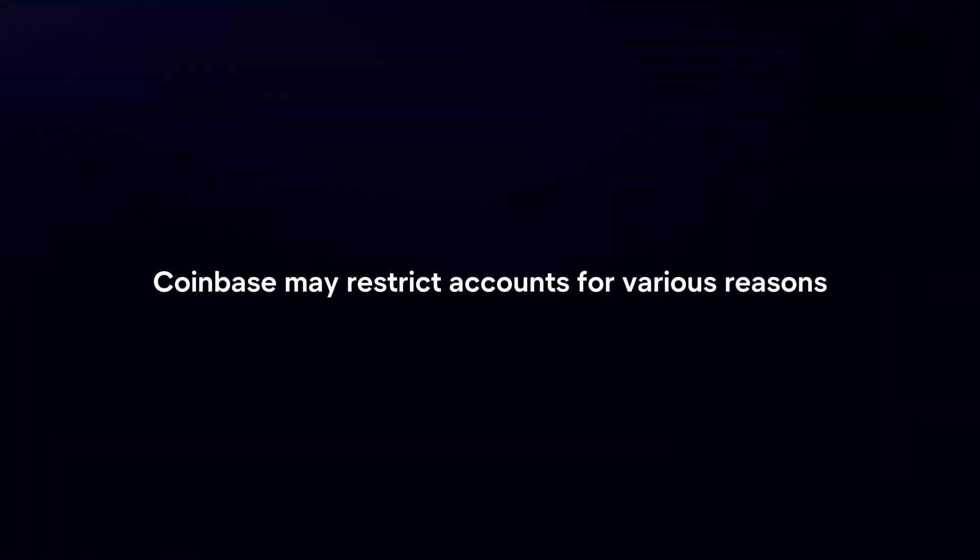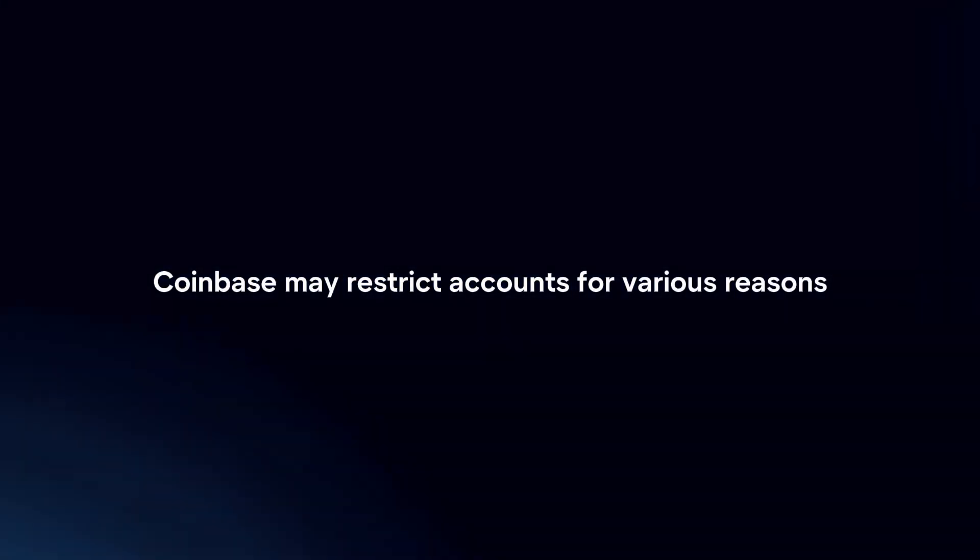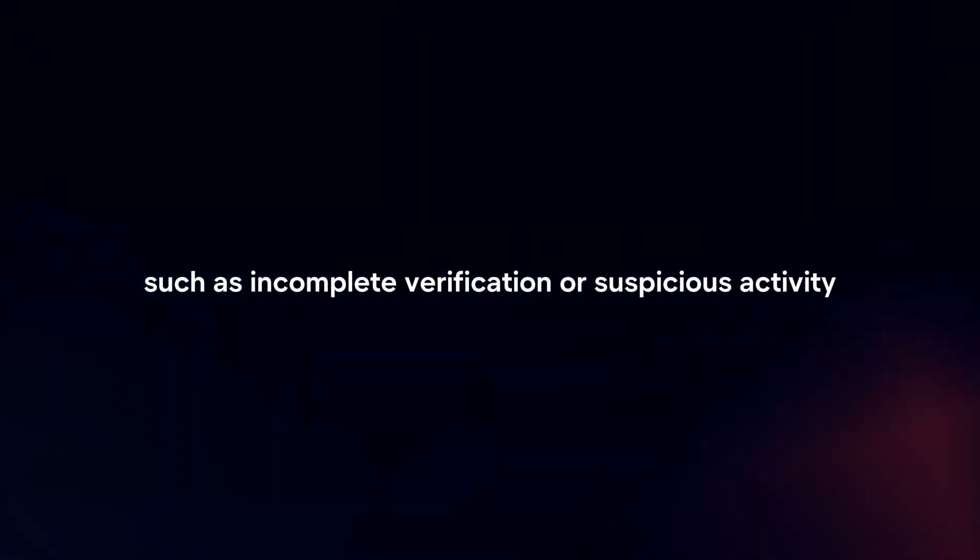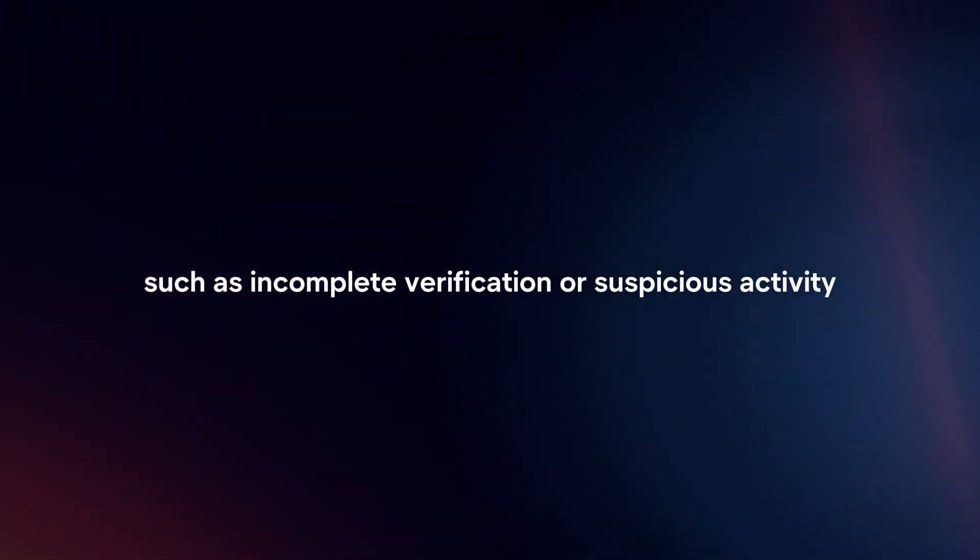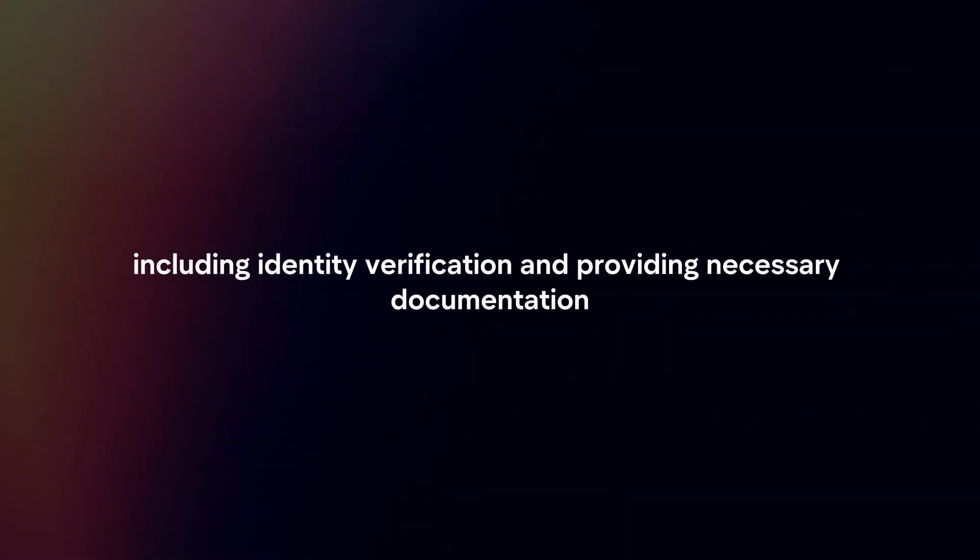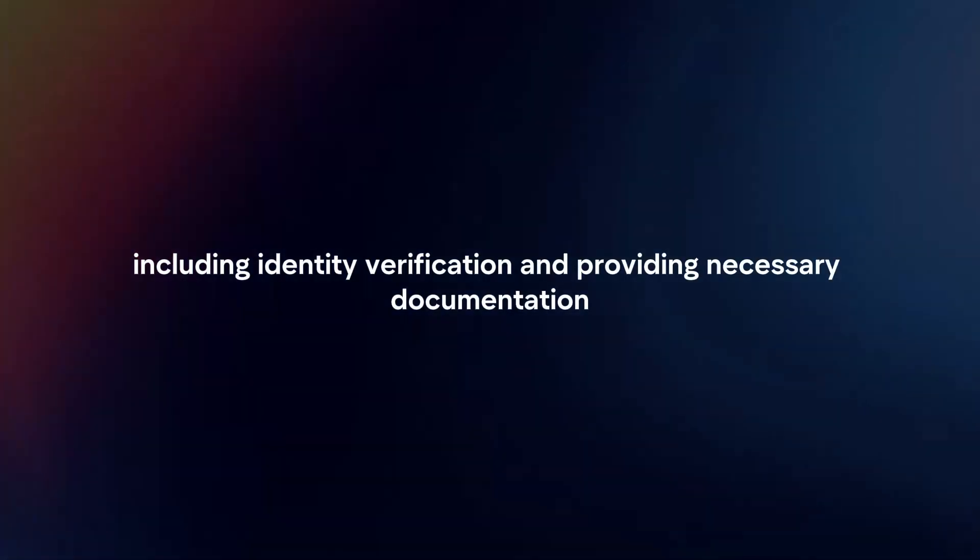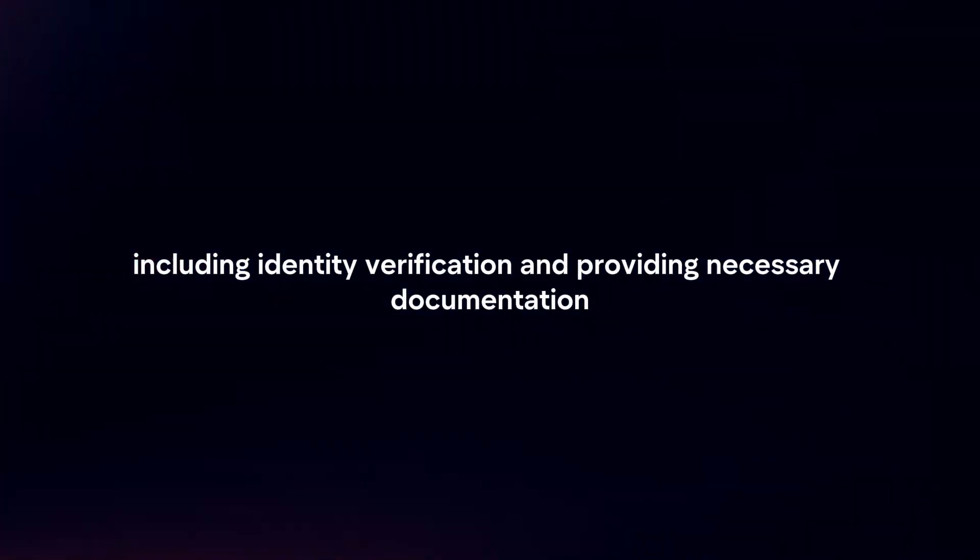Complete Verification. Coinbase may restrict accounts for various reasons, such as incomplete verification or suspicious activity. Ensure that you have completed all required verification steps, including identity verification and providing necessary documentation.